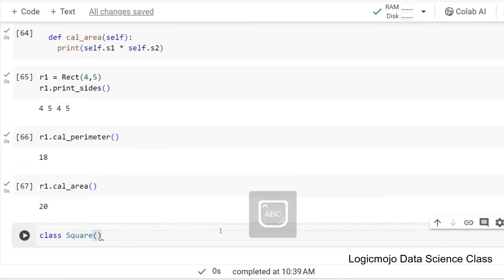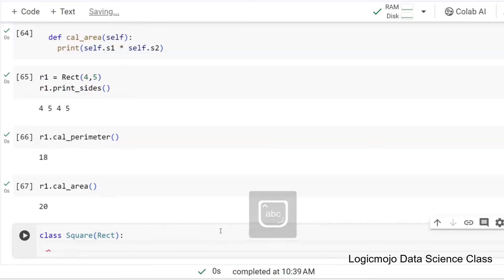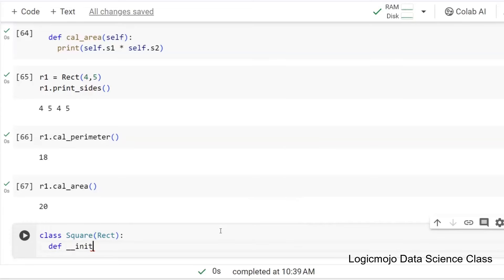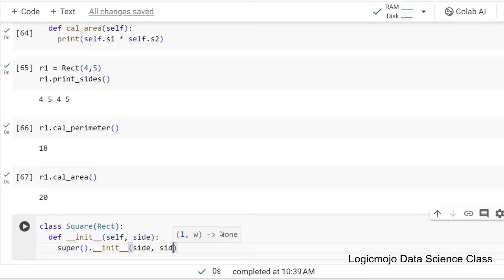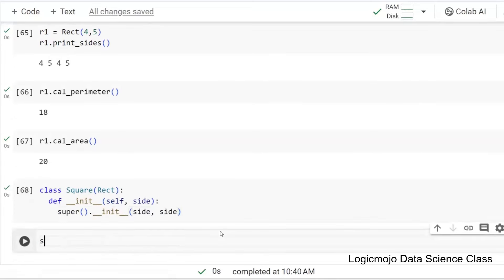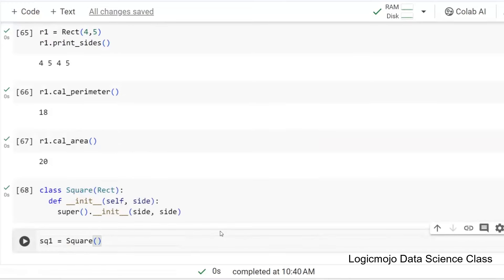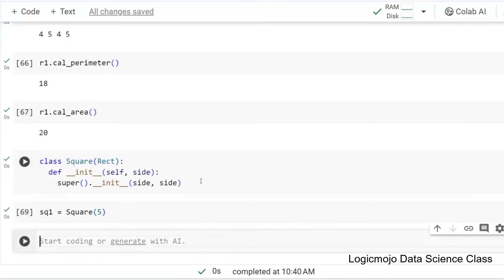In the same way I can define a class Square which inherits from Rectangle, because a square is a rectangle with length equal to breadth. In the init, self — a square only needs a single side. So I'll say super().__init__() and pass side, side as length and breadth, because Rectangle needs length and breadth. That's it.